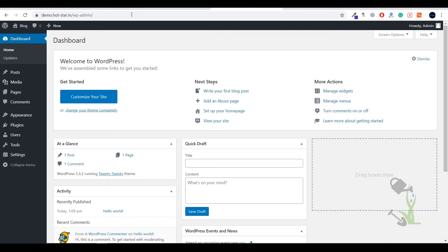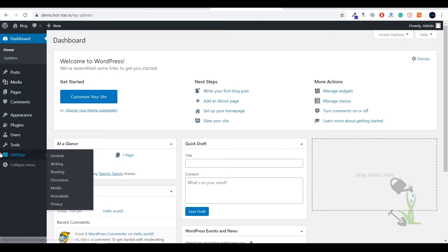Once you've entered your credentials and you're logged in, this is the backend of your website where you'll edit and customize everything. With the help of this section, you're going to build your own website. At the left hand side you'll see multiple menu sections. Under settings you'll get general settings, reading, discussion, and permalinks—basically the structure of your URL.